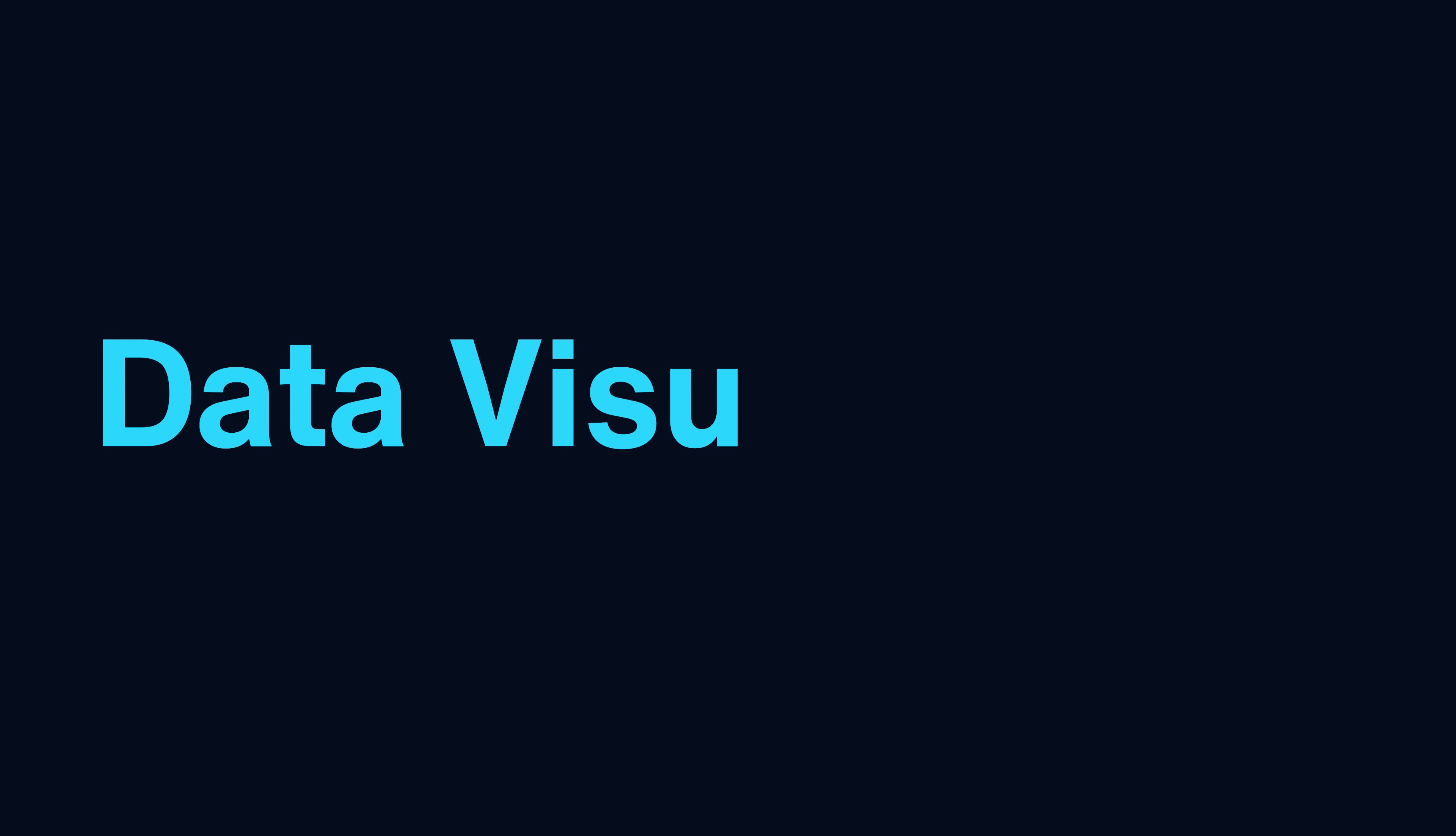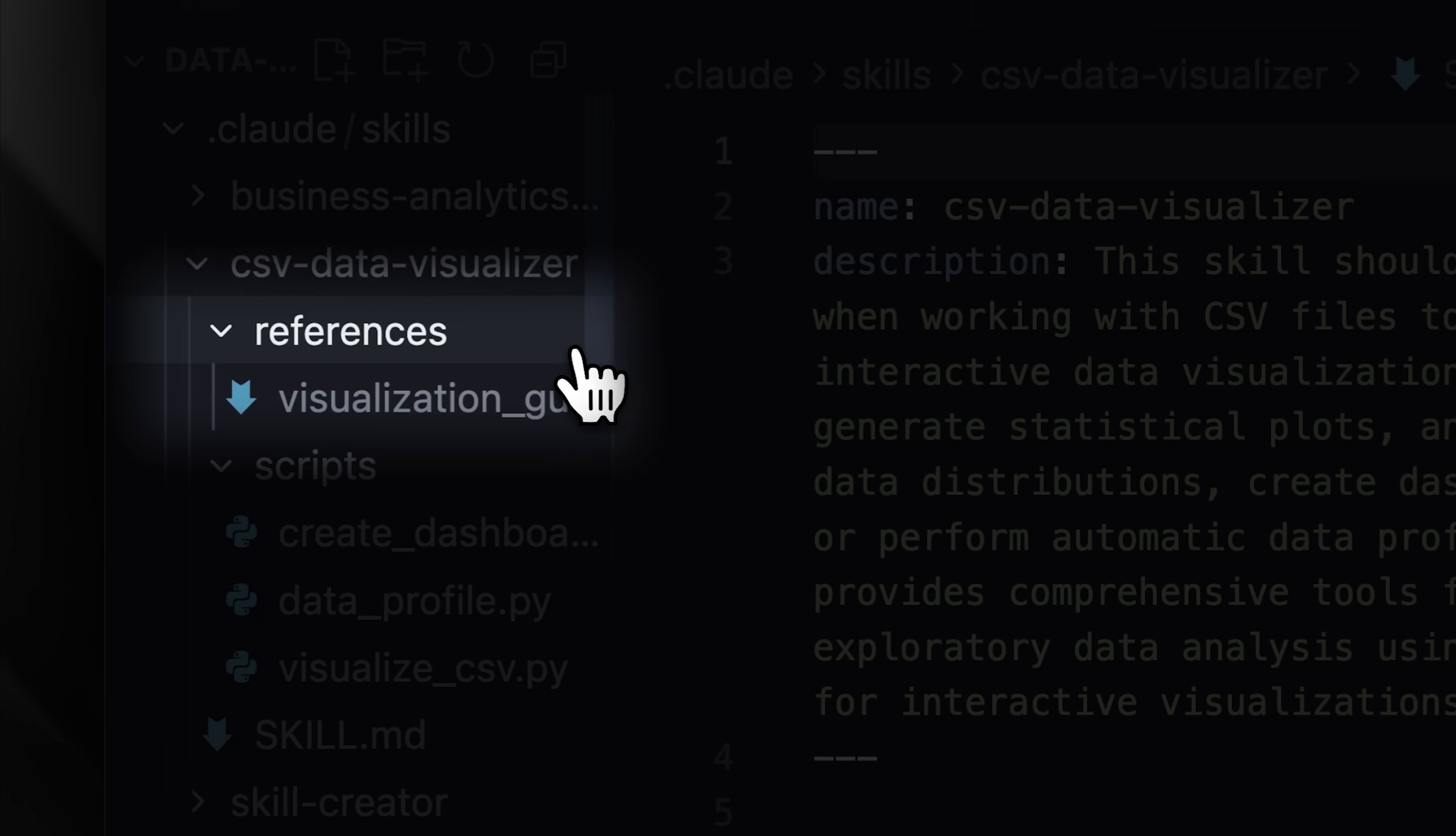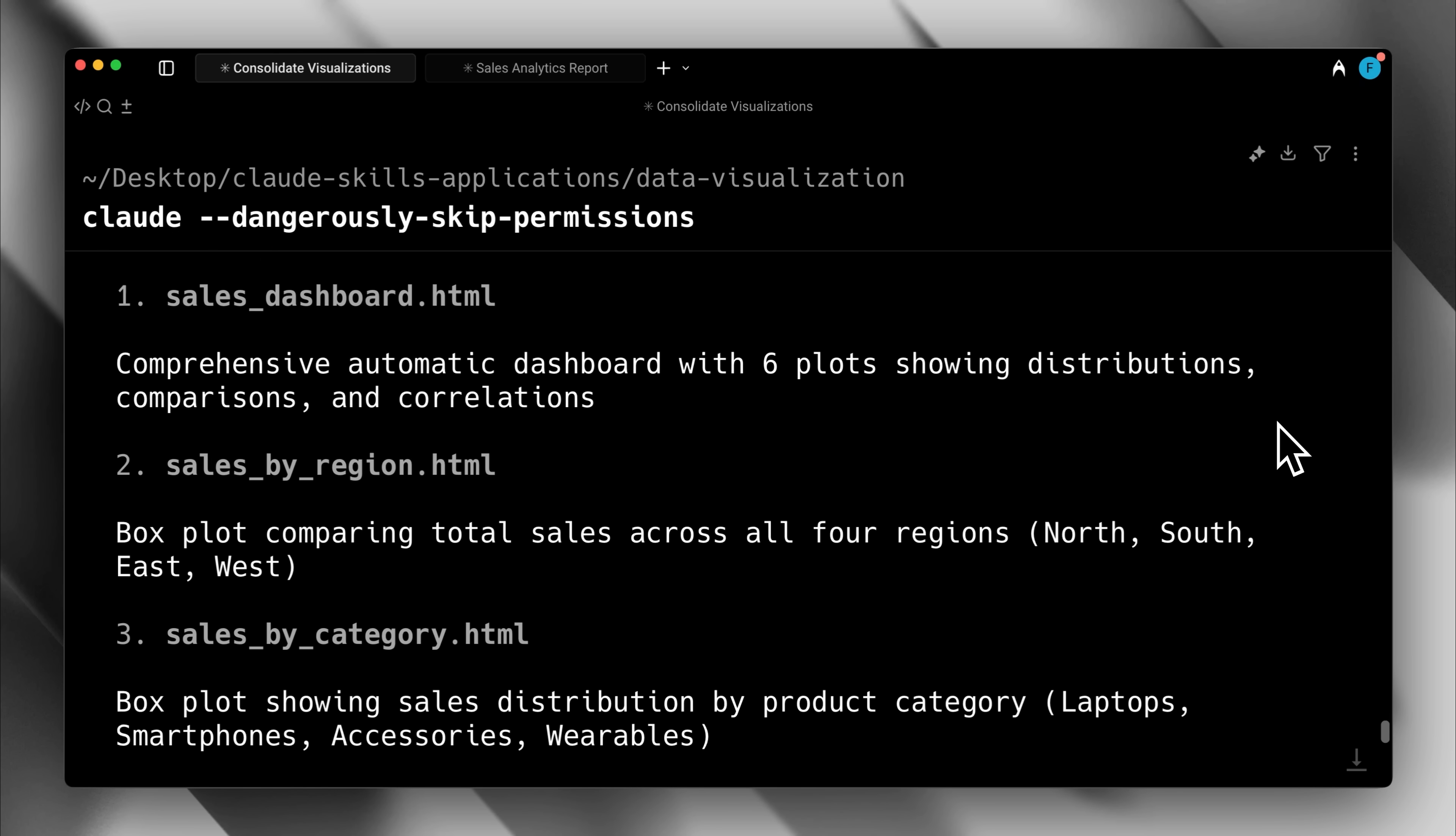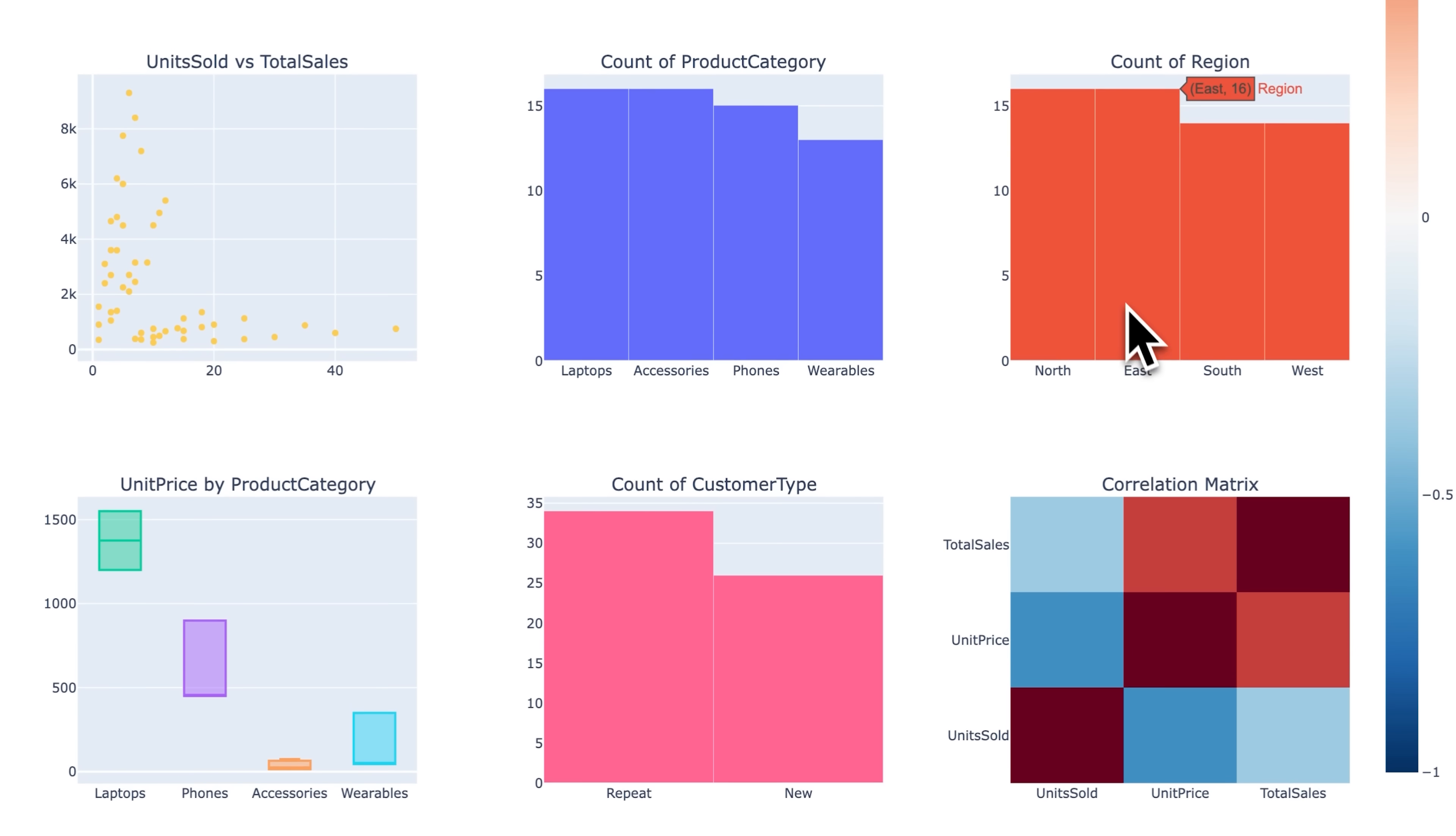You can also use the Data Visualization skill to visualize your sales, marketing and statistical data through different types of plots and charts. It includes references and scripts to help with the visualization process. You can ask Cloud to use this skill and create visualizations based on your CSV data. It uses all the required packages to generate the charts according to your requirements. Cloud will generate a dashboard with various types of charts that you can use to analyze your business statistics.